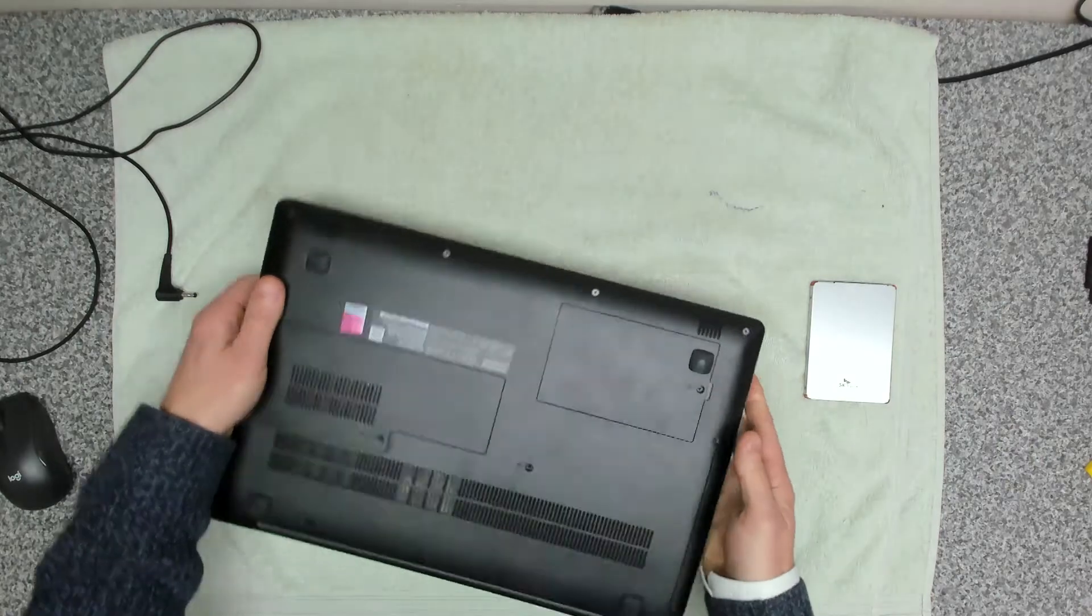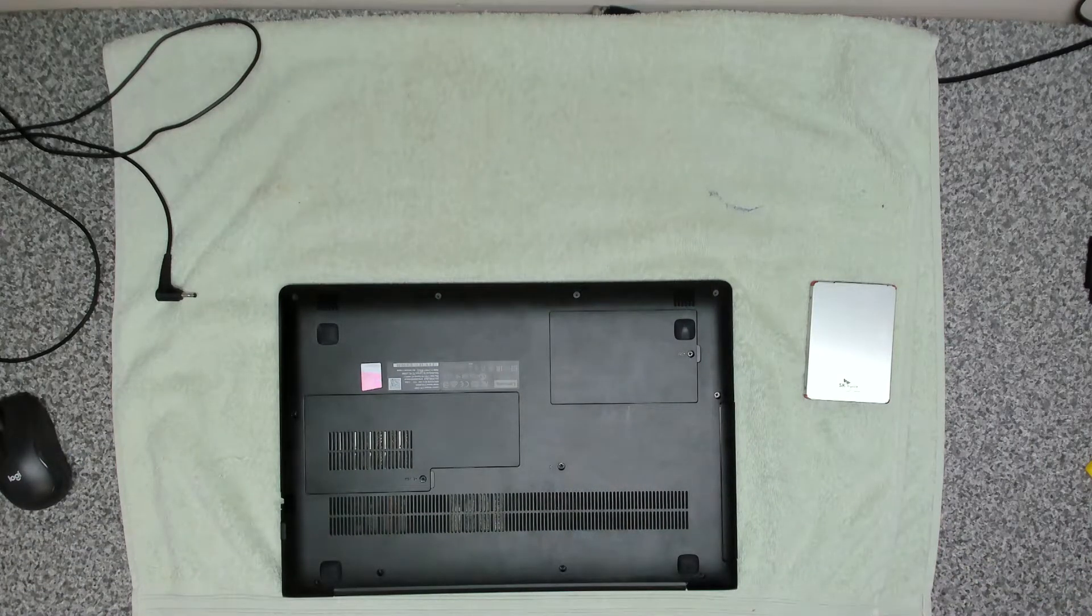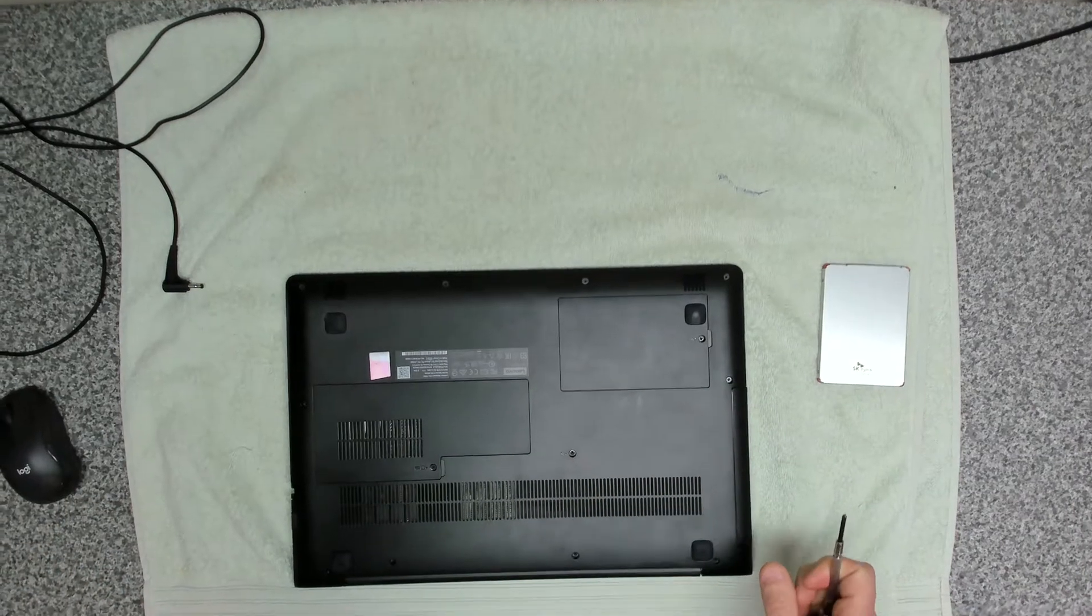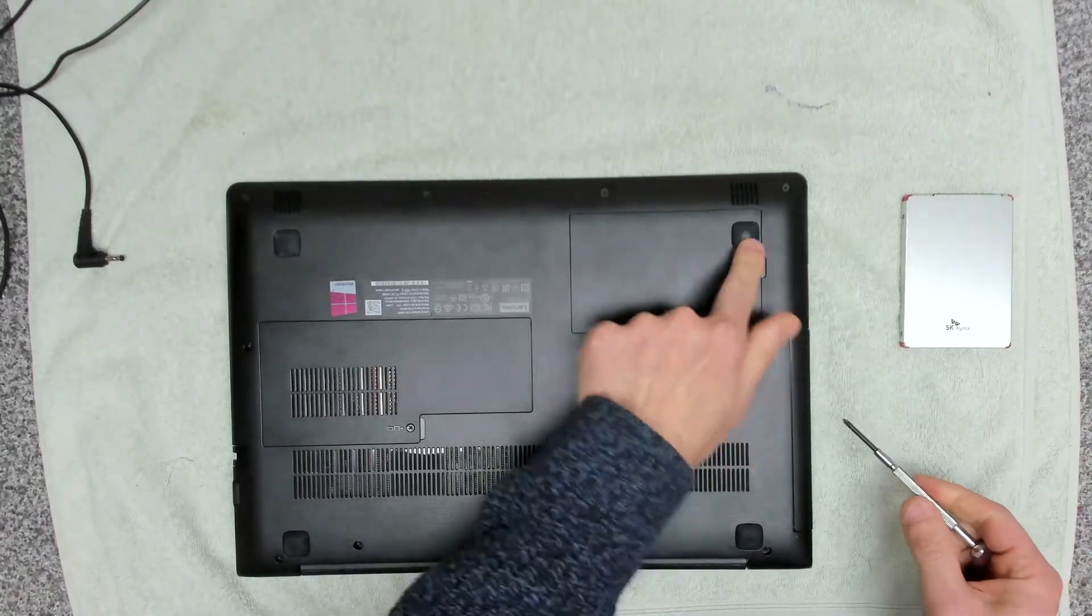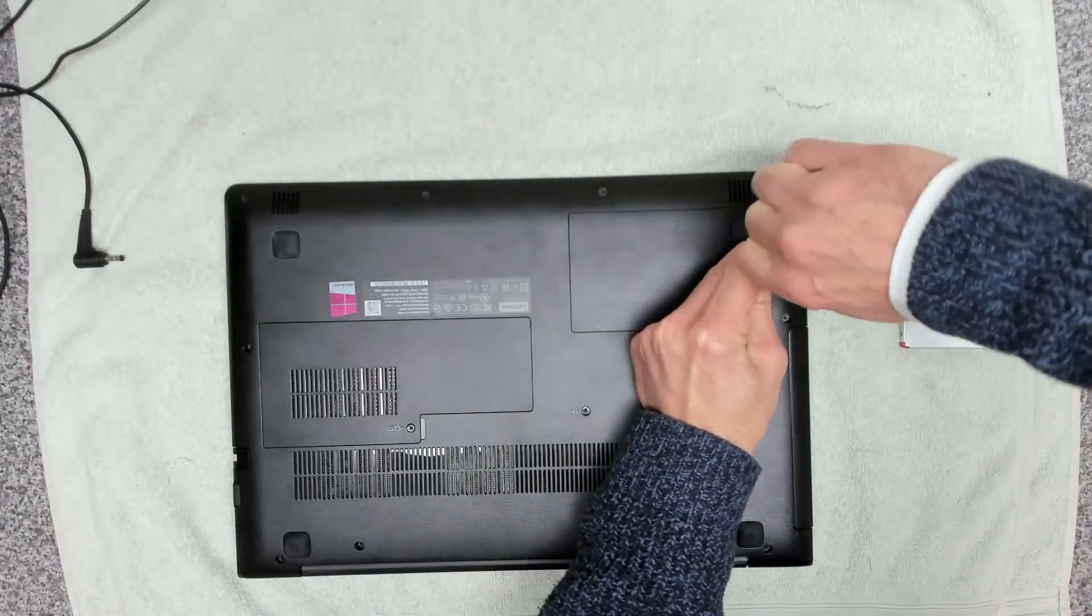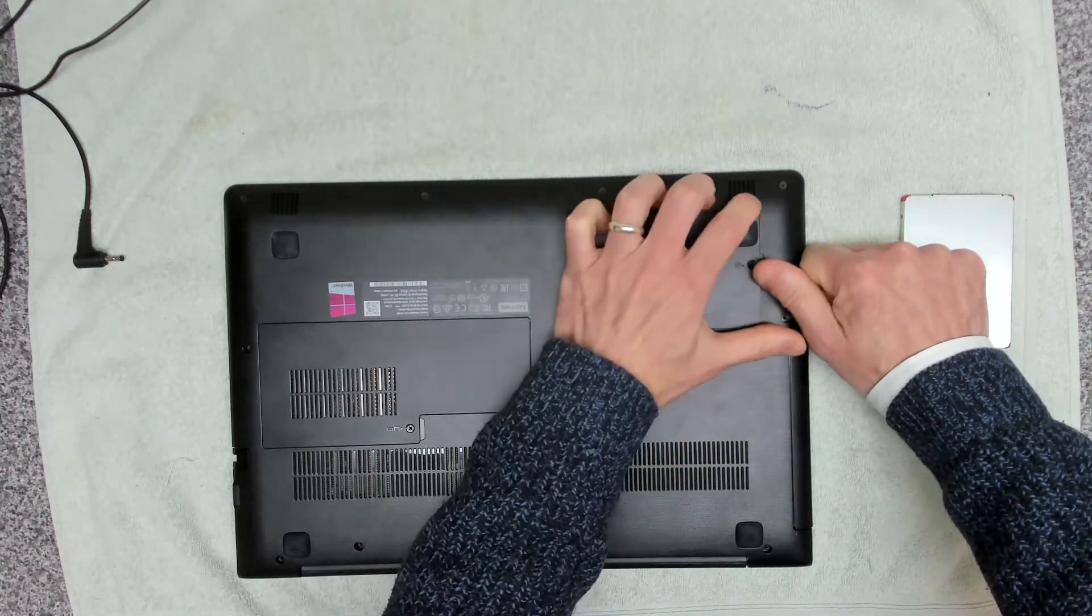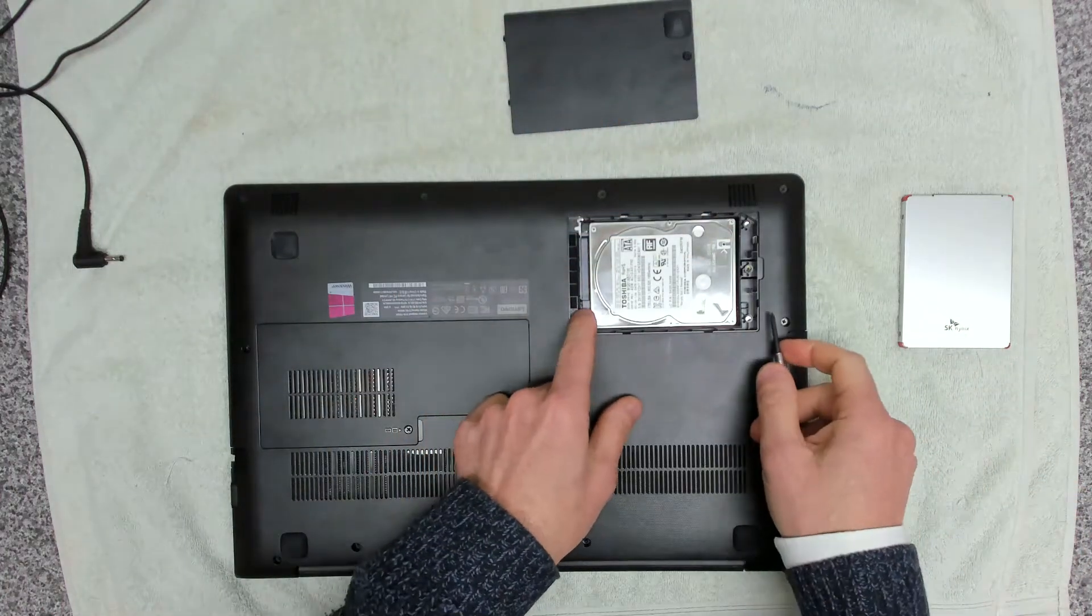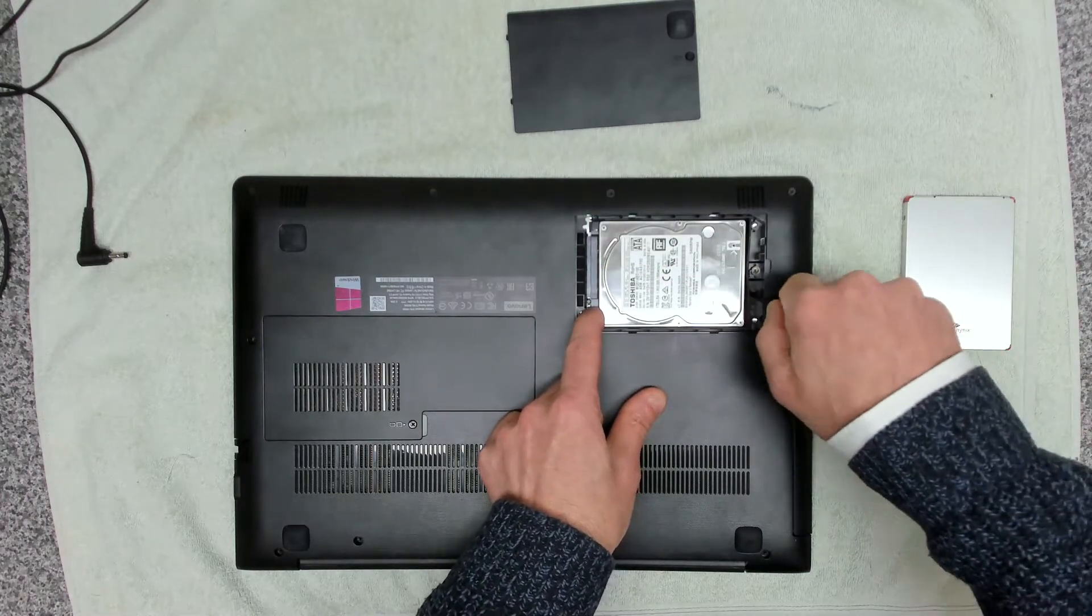So on these devices, this is a fairly simple changeover. You want to get yourself a Phillips screwdriver. On the back here you can see we've got our flap for our drive, so we're going to undo that, remove the flap, and then we're going to slide out the drive.